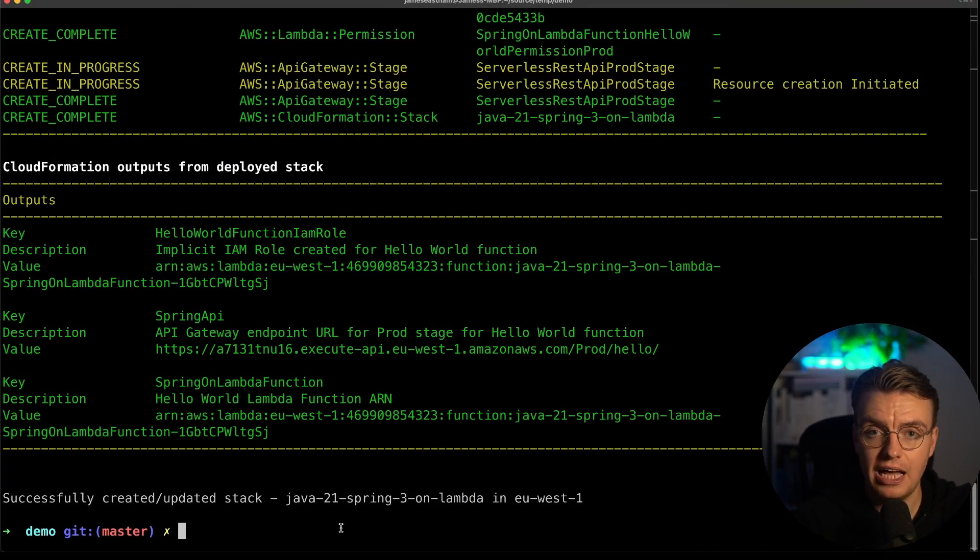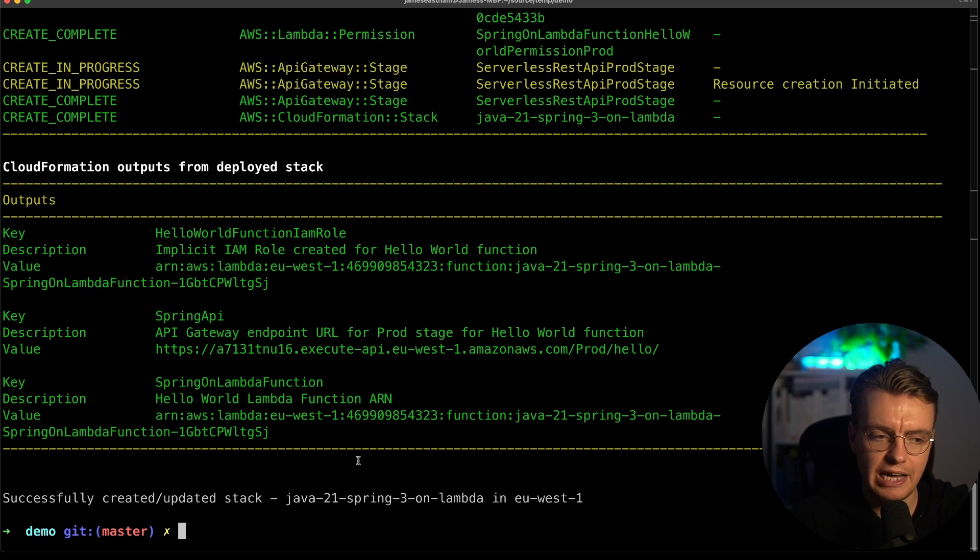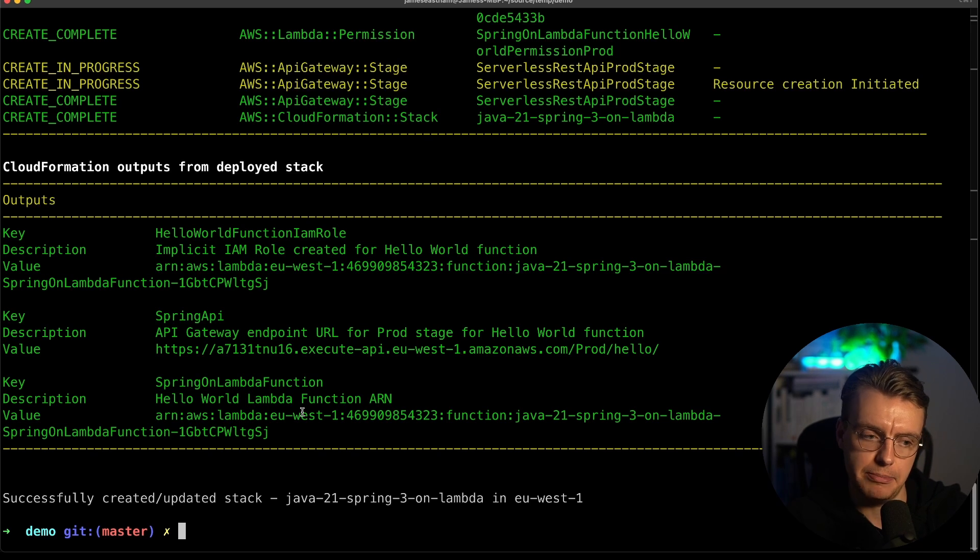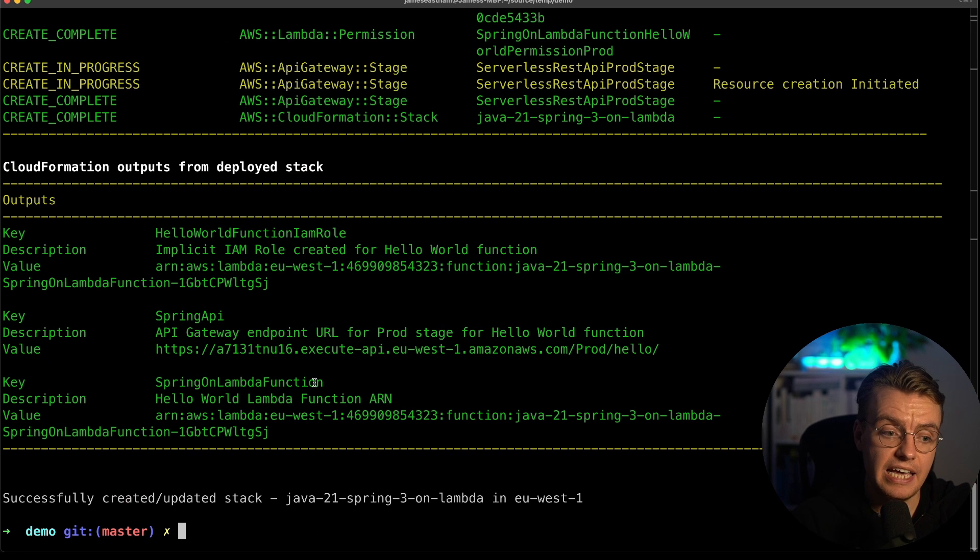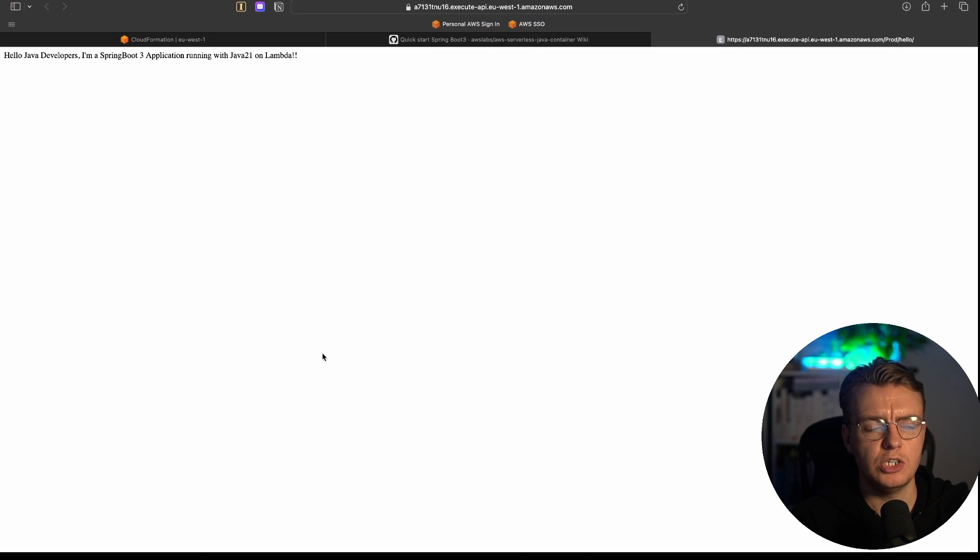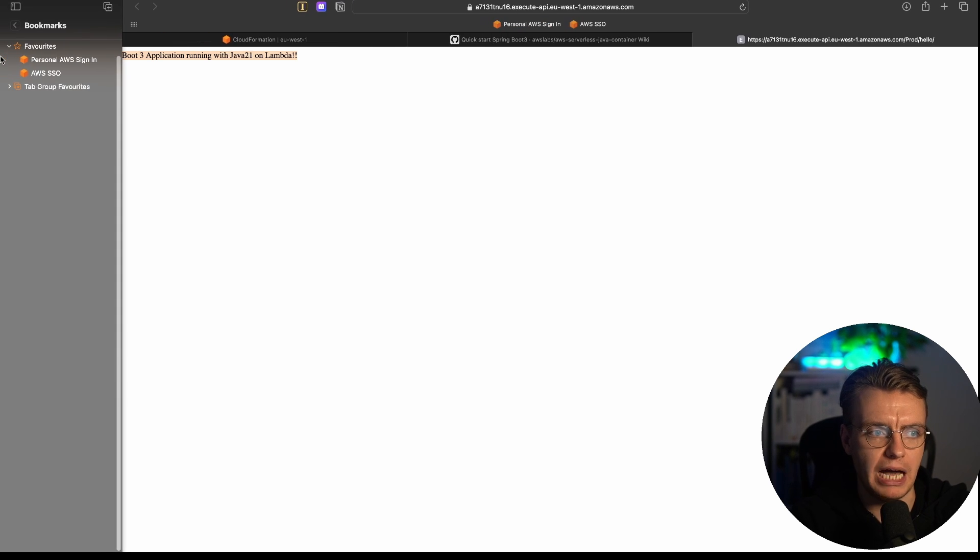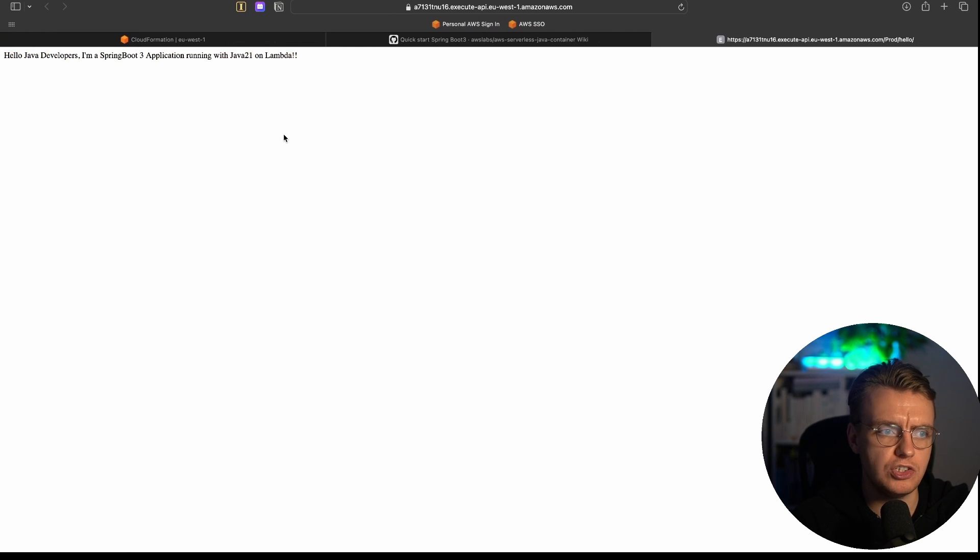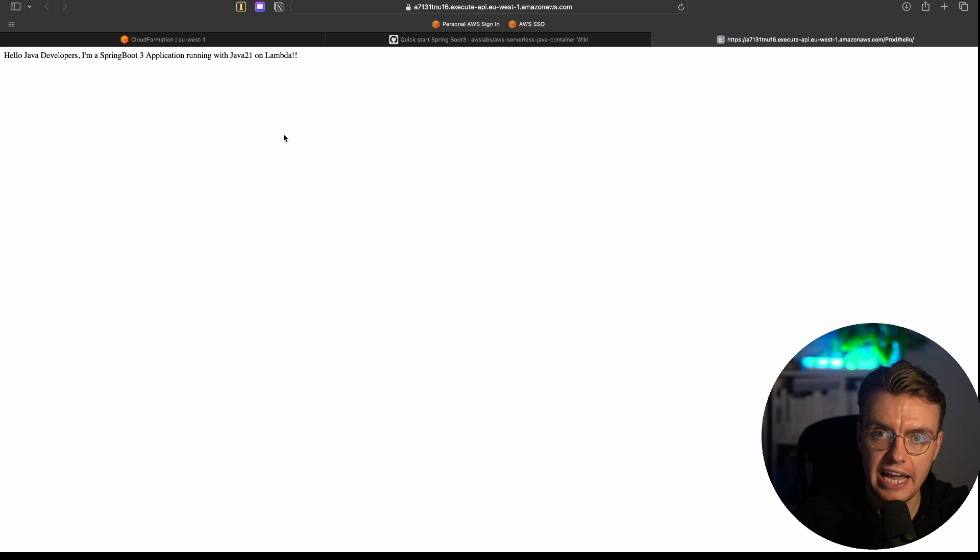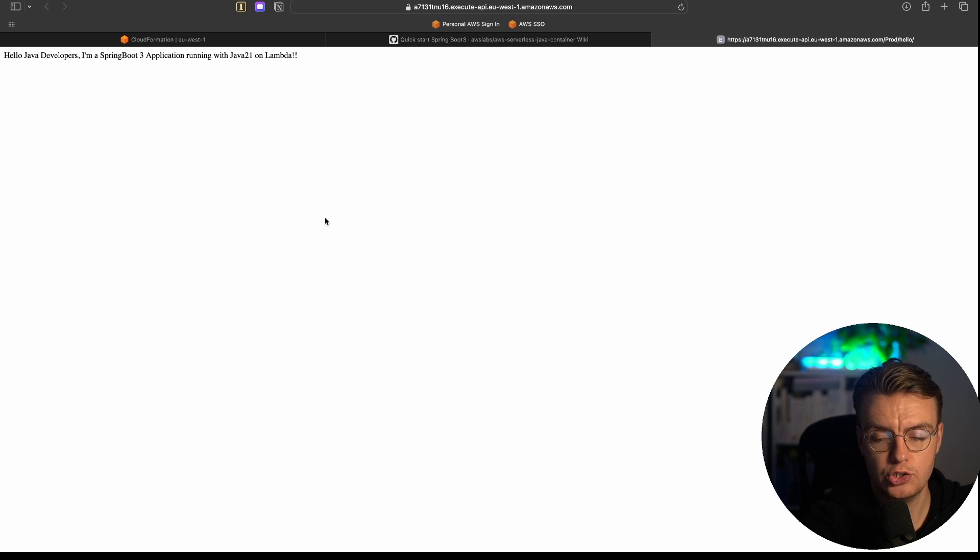And that application has finished deploying now. And you'll see the output I've been given includes some details about my actual function and my ARN. And if I hit that API endpoint, you see that I get a response back. I've got Hello Java developers, I'm a Spring Boot 3 application running with Java on AWS Lambda. So there you have it, Java 21, AWS Lambda, Spring Boot 3, all set up, ready to go.